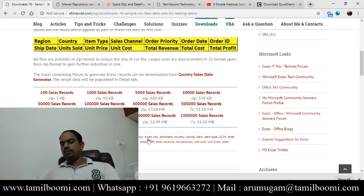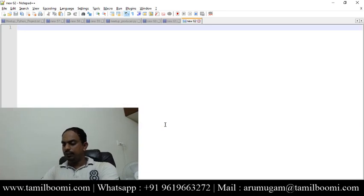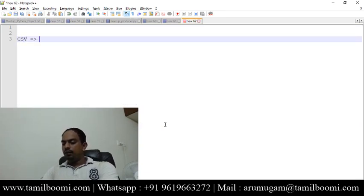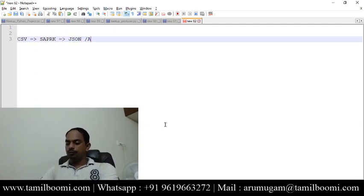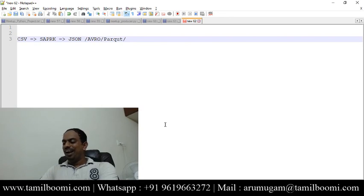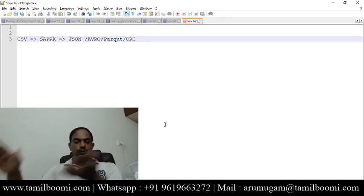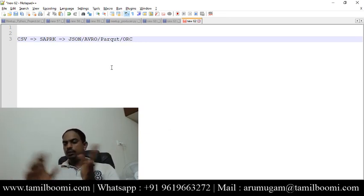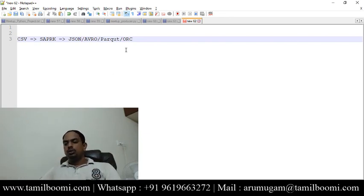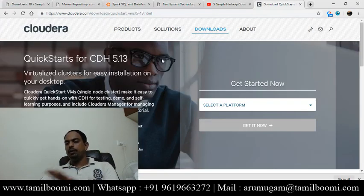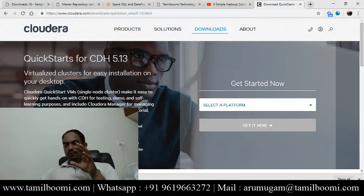Now that we have the CSV file, we will use Spark to convert it into JSON, Avro, Parquet, or ORC — whatever format you want. You can convert it to any format, and the reverse is also possible. For that we are going to use Spark, and that's why I already told you to download the QuickStart VM and get started. That's all for the setup and prerequisites.